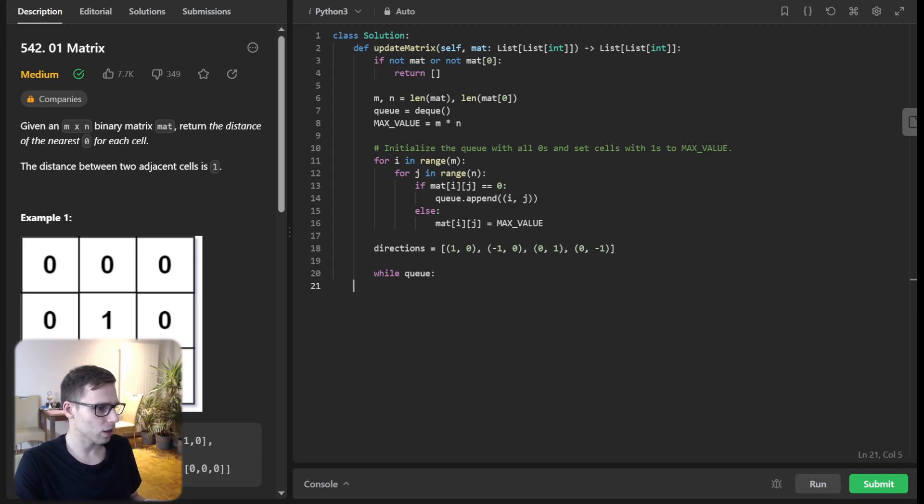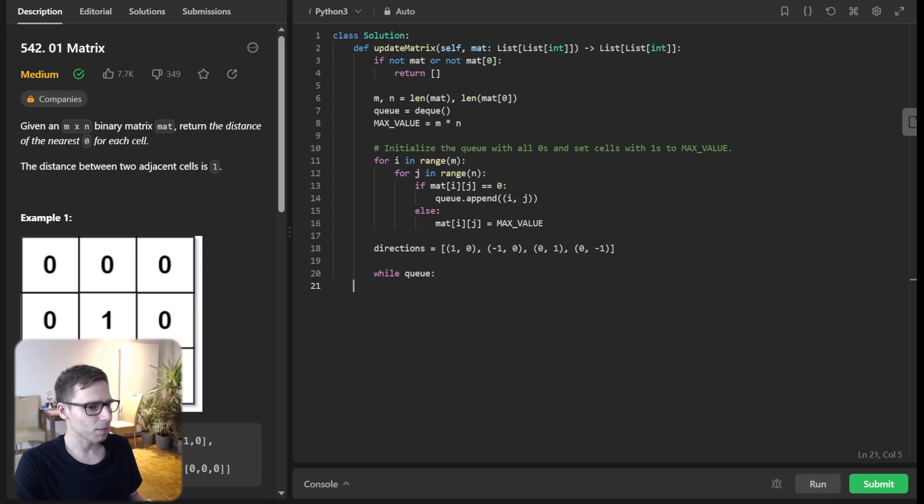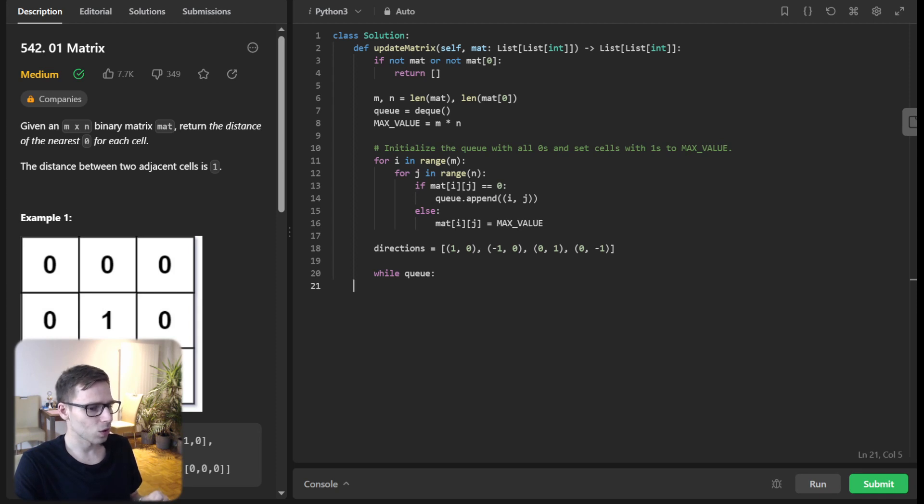And those are indication of those directions. So by the time our queue is empty, our matrix will have been transformed with each cell holding the shortest distance to zero.